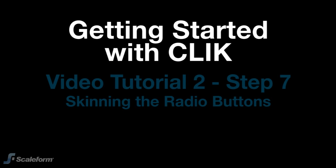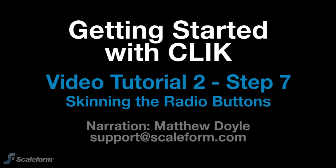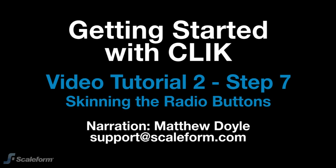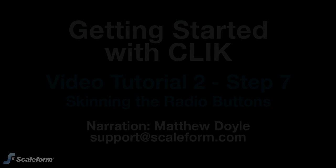Matthew Doyle here again, welcoming you to Scaleform GFX 3.0, getting started with Click Video Tutorial 2. In Step 7, we'll show you how to skin the radio buttons, which are virtually identical to skinning checkboxes.